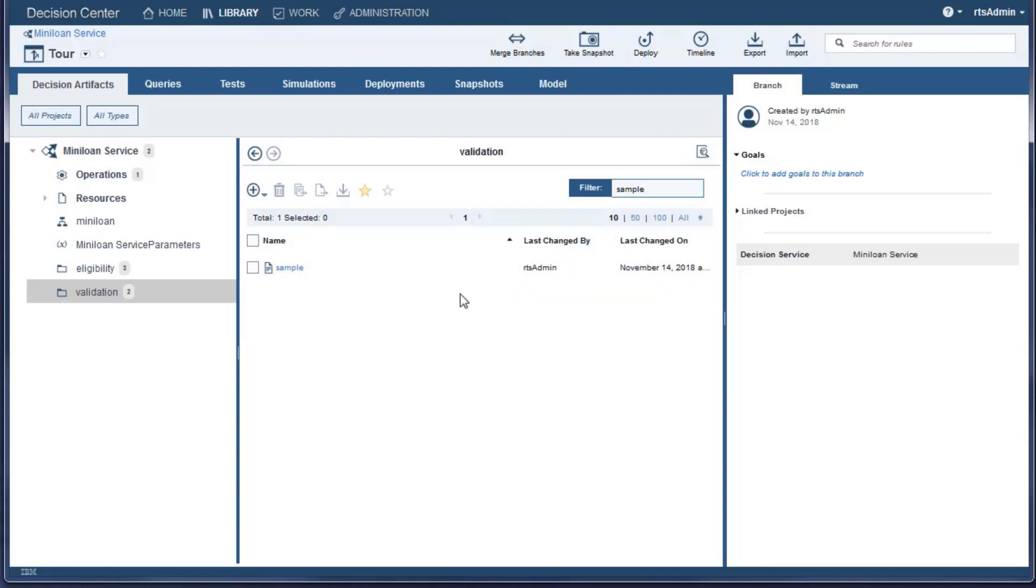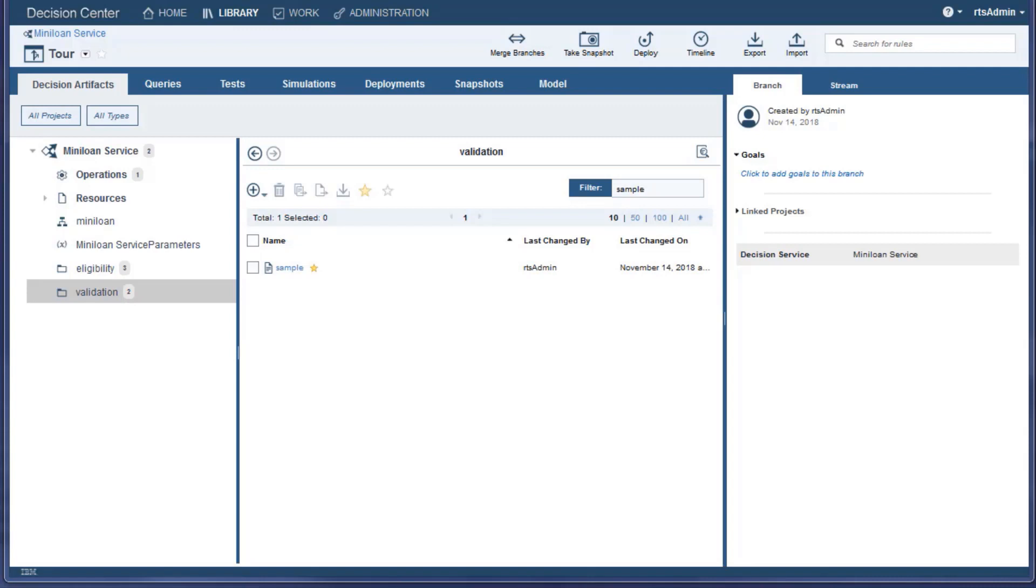To follow a rule, simply click the star next to its name. Now the business console notifies you through the home page whenever someone works on this rule.